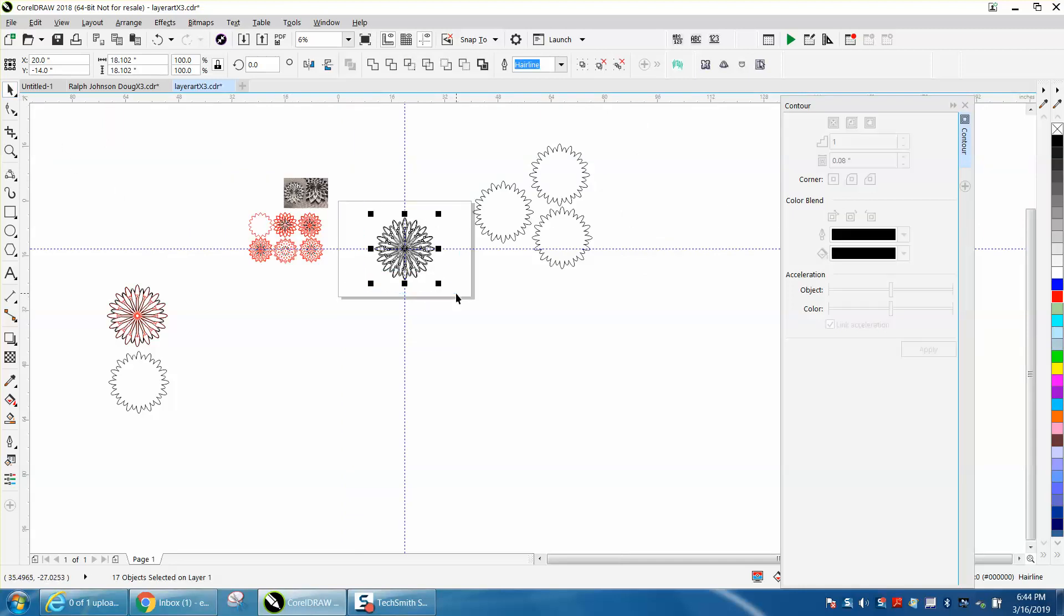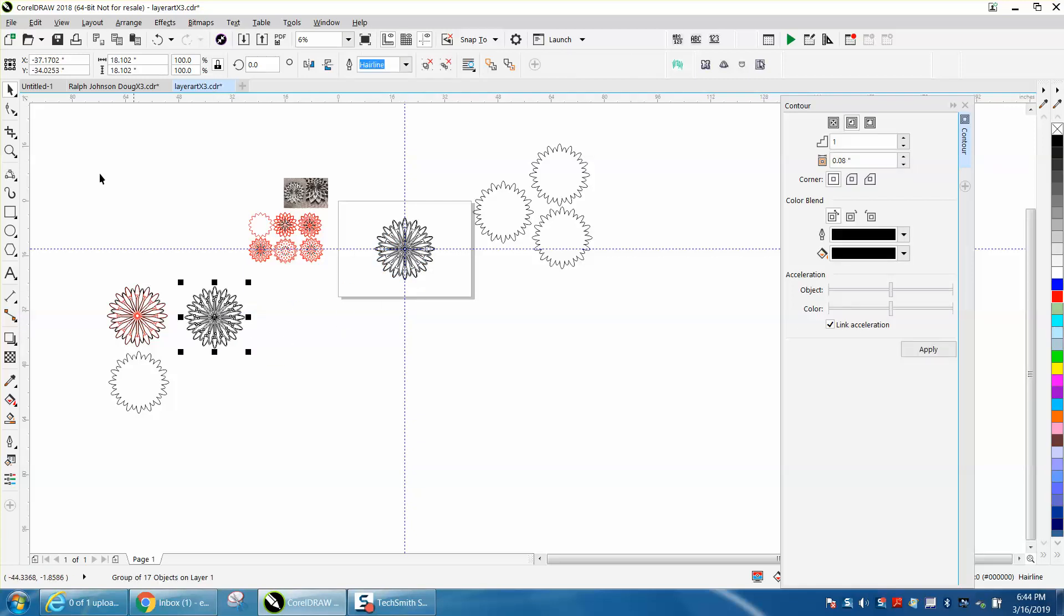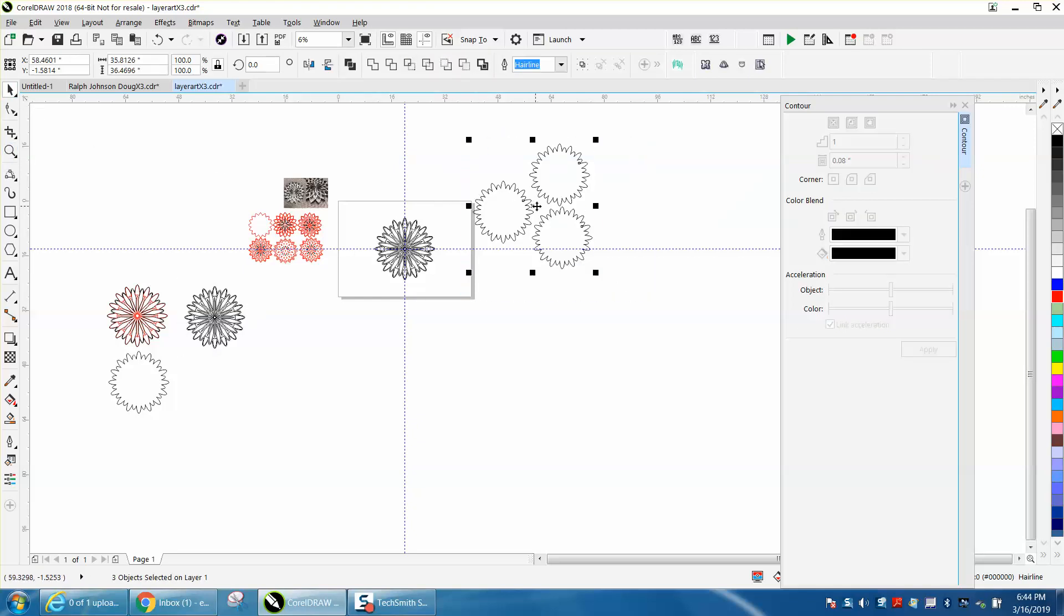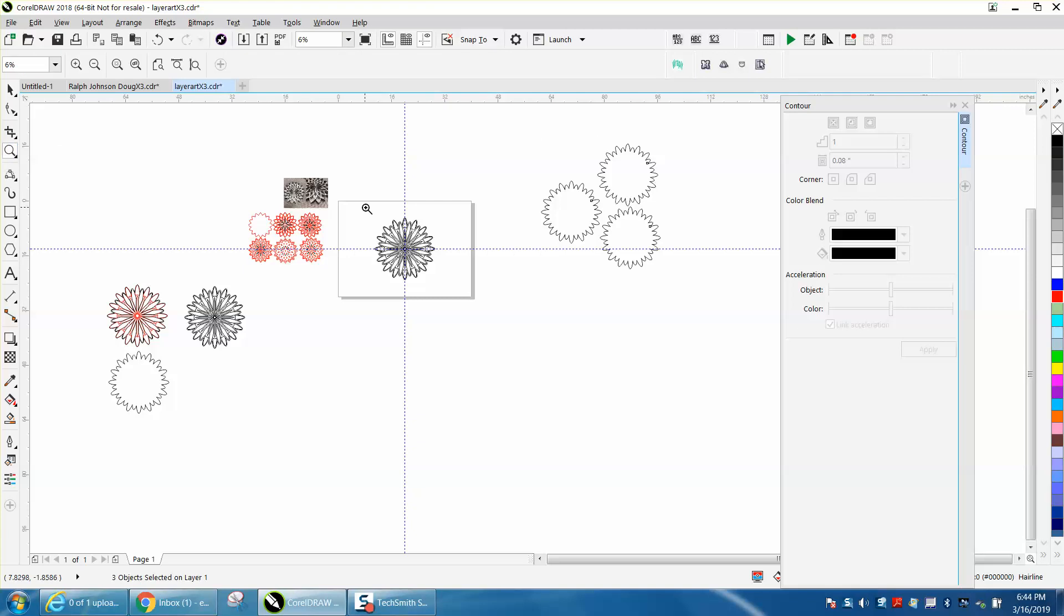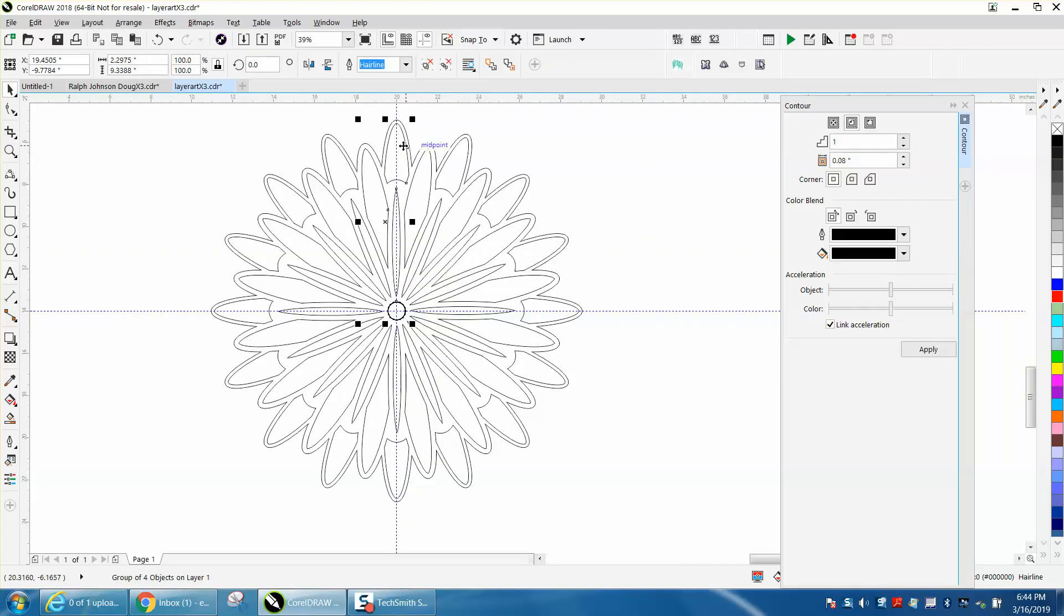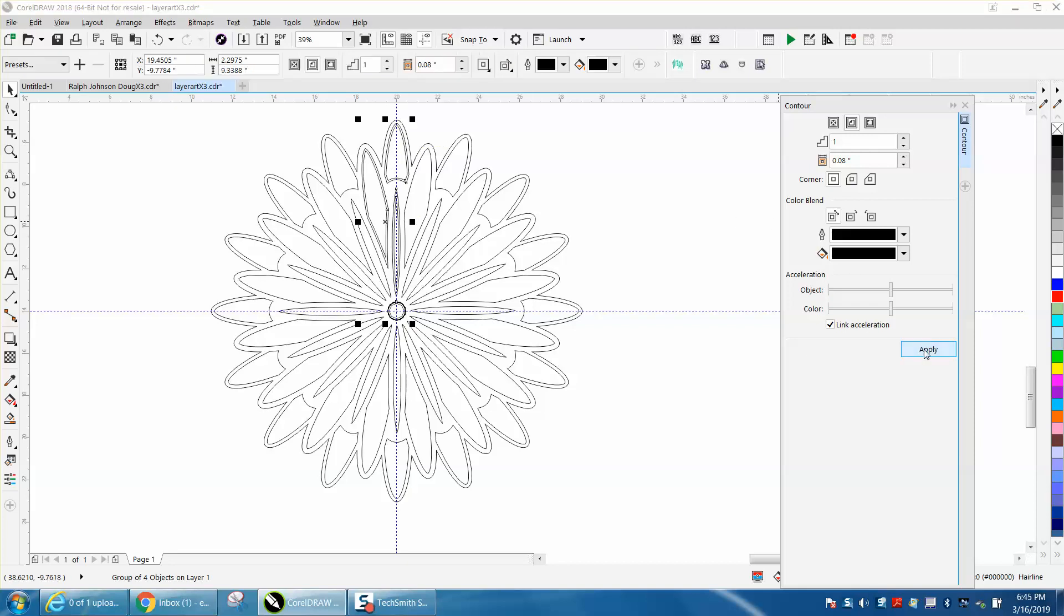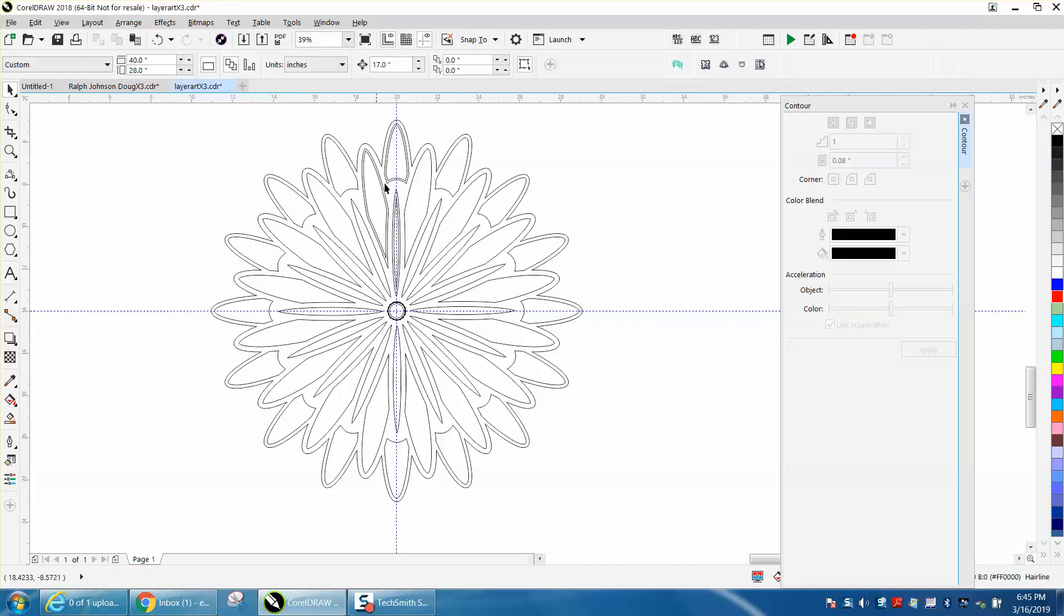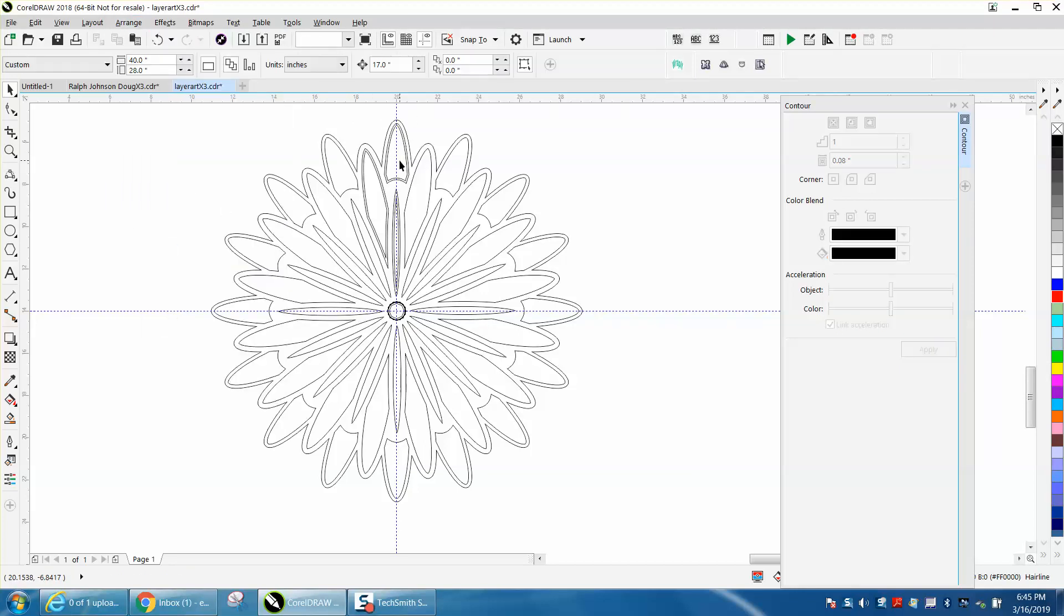Control D and make a duplicate of it. And then I'm going to control G and make it a group. So let's put these out of the way a little bit. And let's start working on the next layer. Now you see those three pieces are grouped. Let's contour them all at one time. Break contour apart.